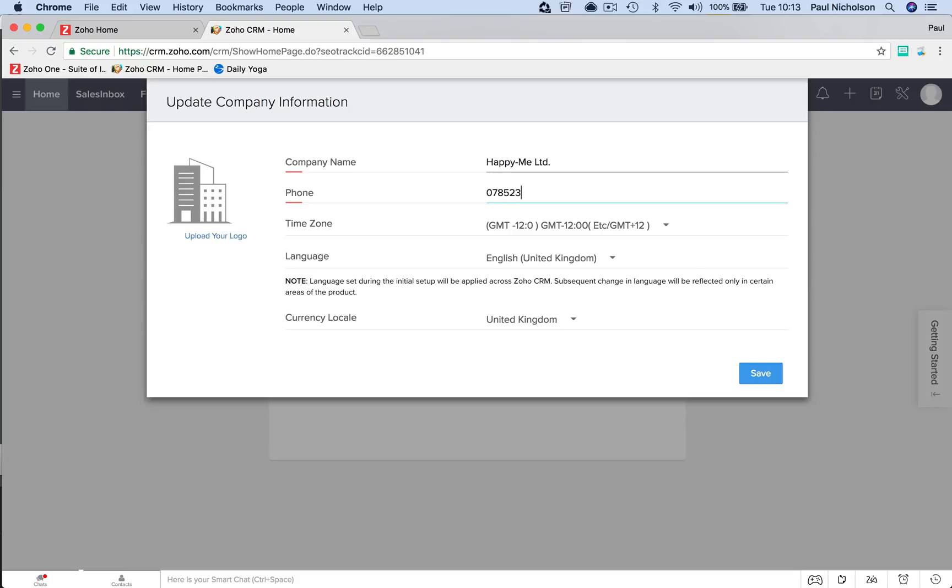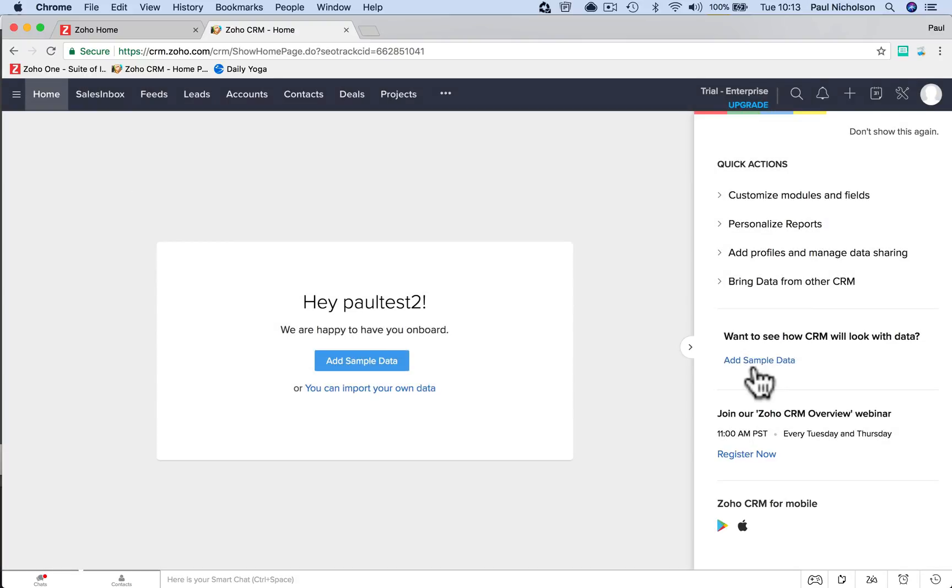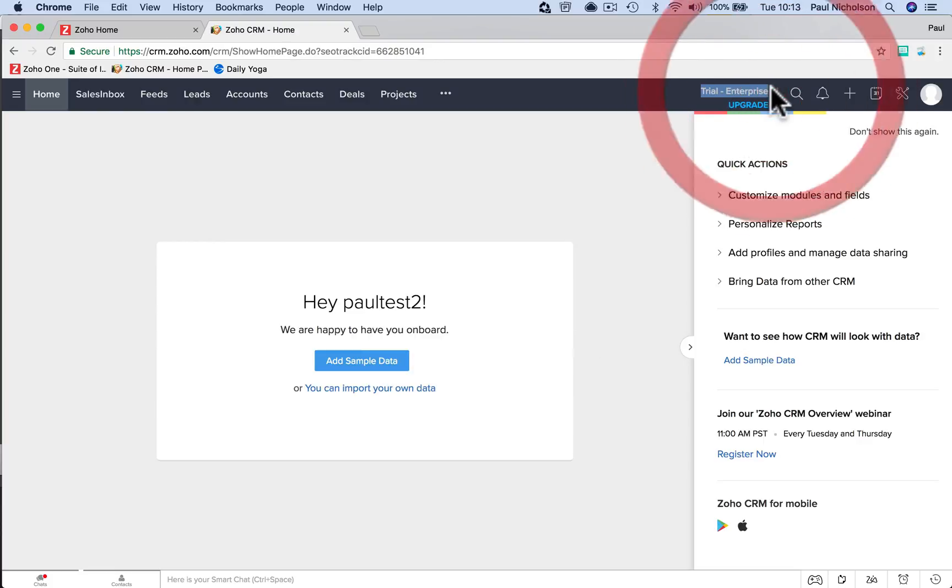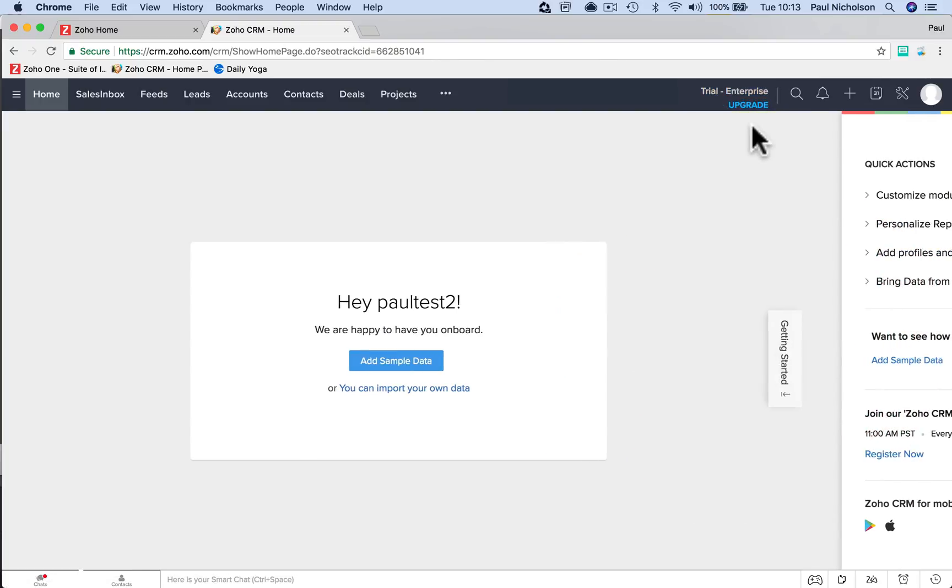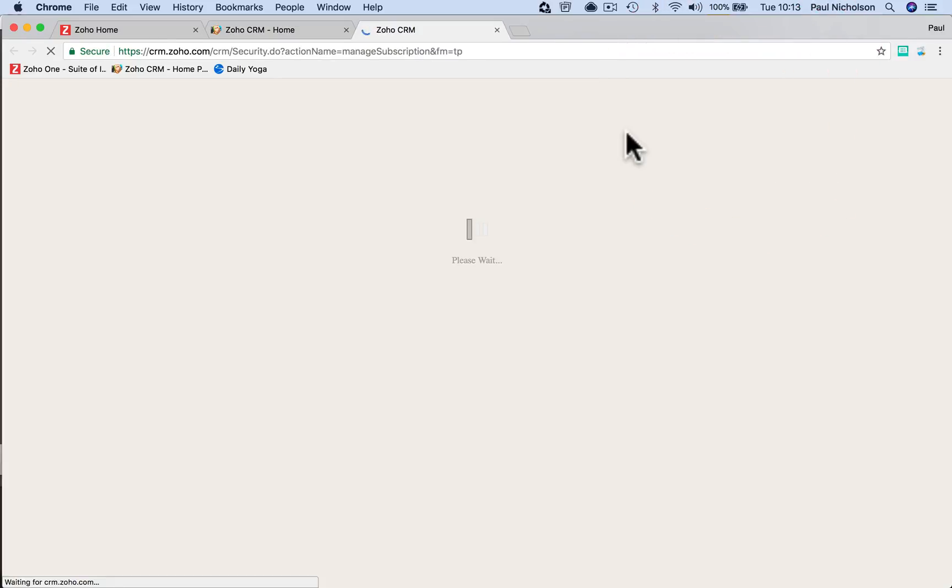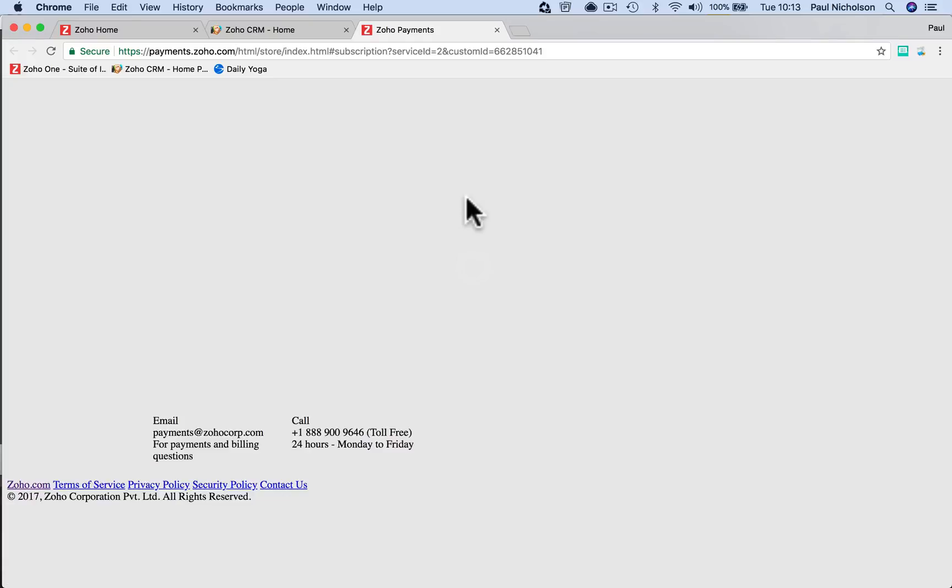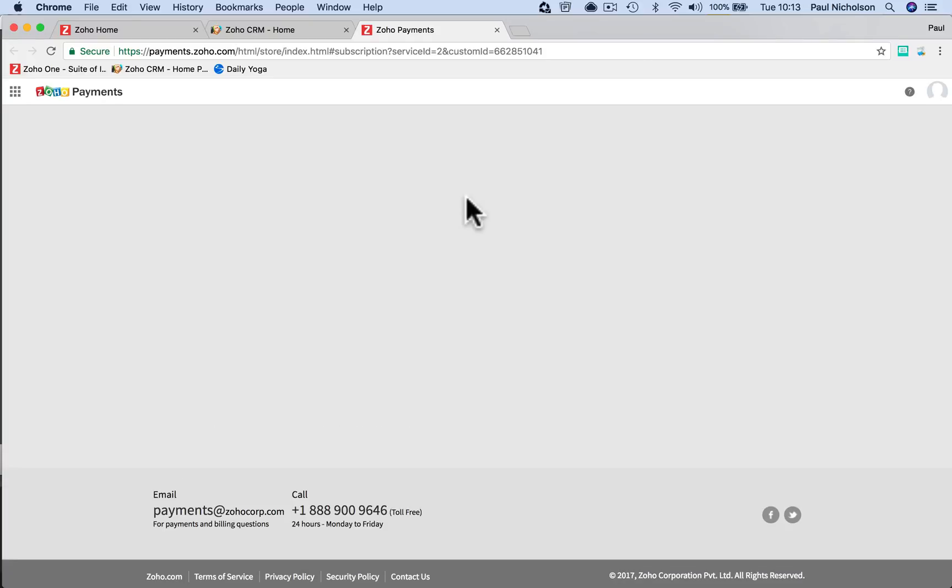When you log in, I'll talk about sample data as well. It's going to say up here trial enterprise. I've just done it, it's a trial professional, so you're getting the full works.